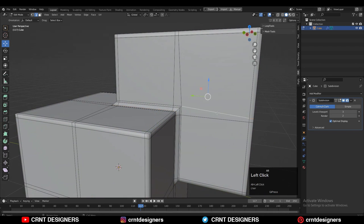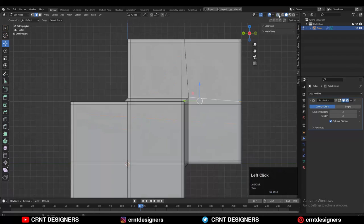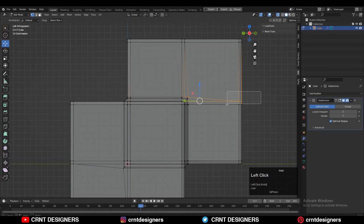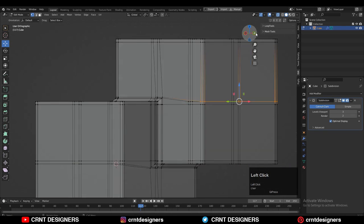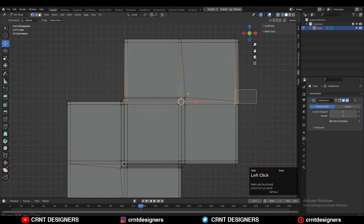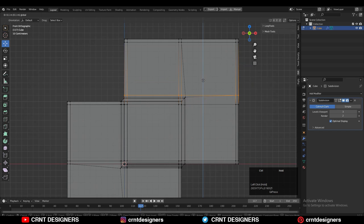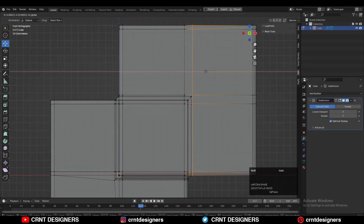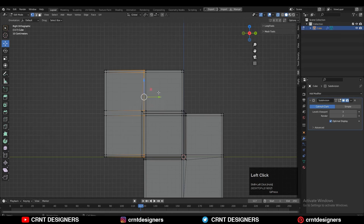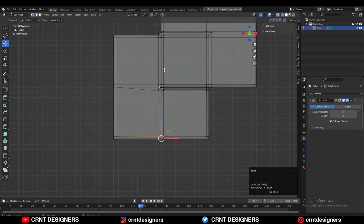If you want more good topology, then you can just select these vertices and you can move them in different axis in this way. Just to make those edge loops straight perfectly. If you want then you can do this. Otherwise you can keep it as it is.